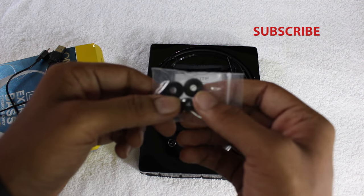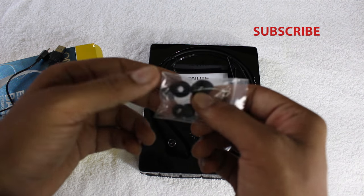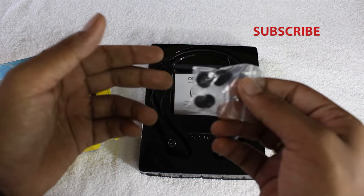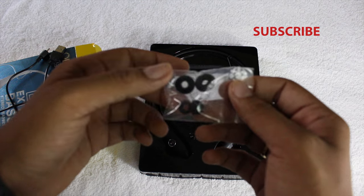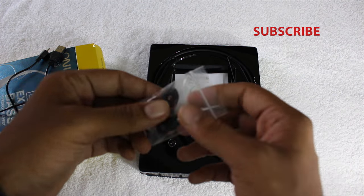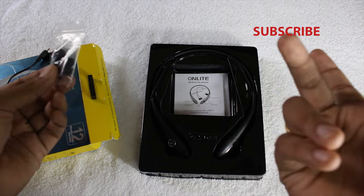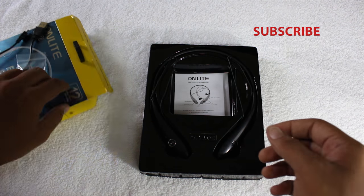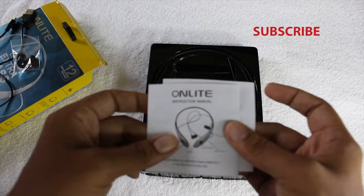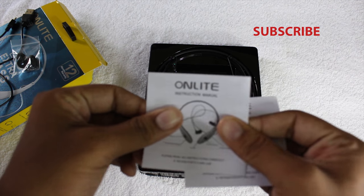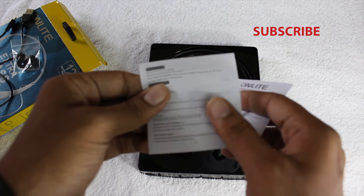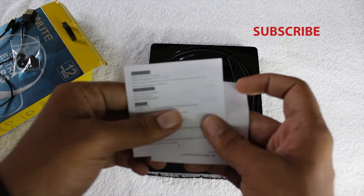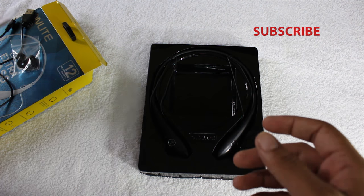Inside we get a couple of ear tips - small and large sizes, with one already attached to the earphone itself. I also get a reading manual and warranty card.